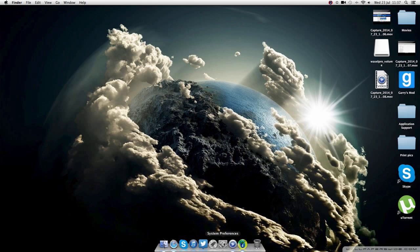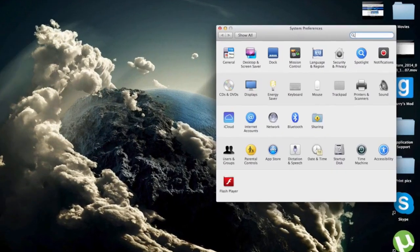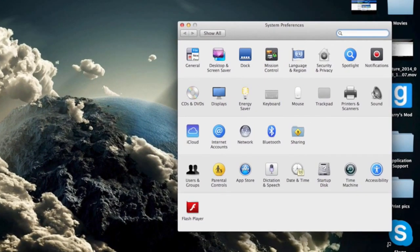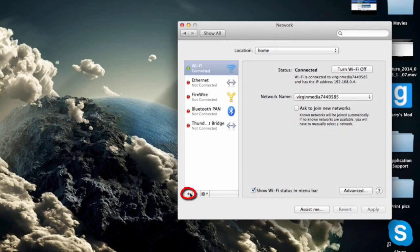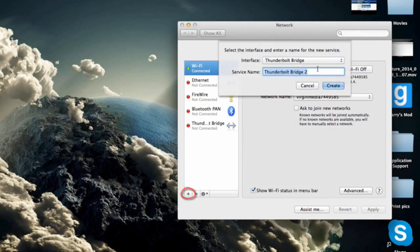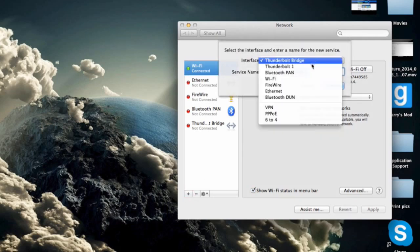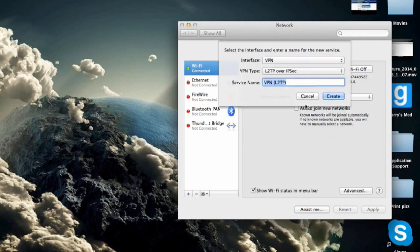First of all we want to click on our system preferences and then head over to network. Now whilst we're on network we want to click on the plus sign and change our interface to VPN and leave our VPN type to L2TP over IPSec.